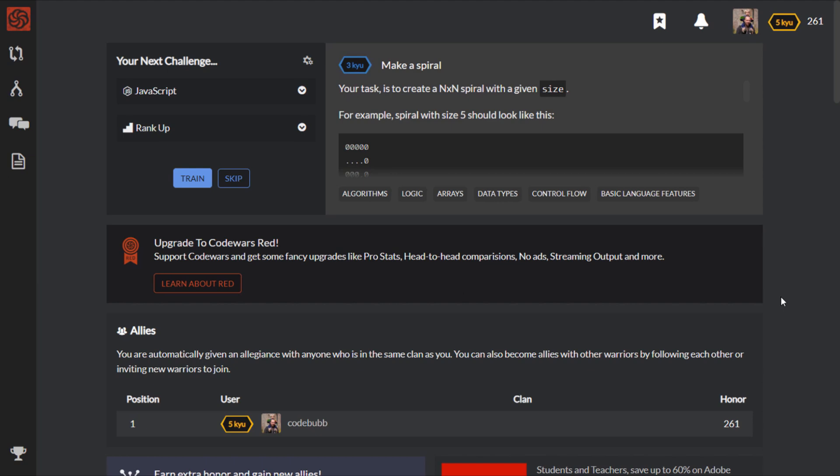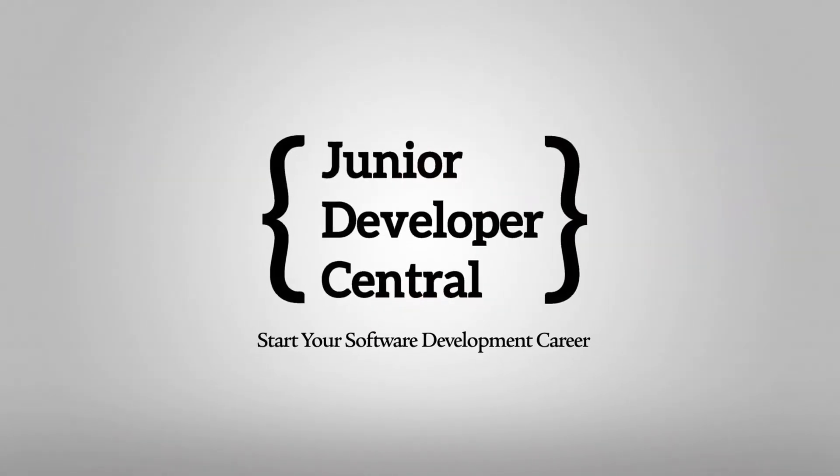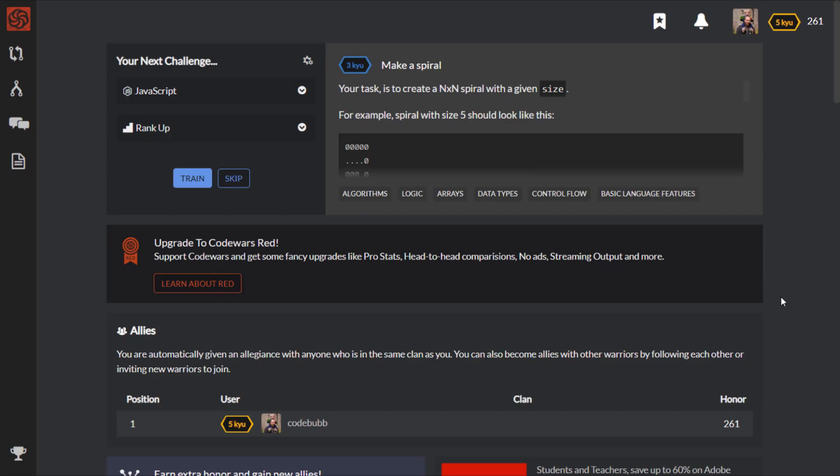In this tutorial, I'm going to take you through a few of the Code Wars CATA and how you should approach them and some tips on solving them. Hi, this is James from Junior Developer Central and welcome to this Code Wars training video where I'm going to go through a few of the CATA, some of the more simple, basic ones.